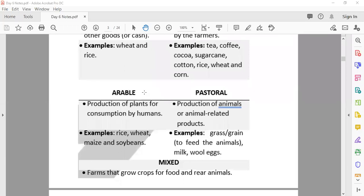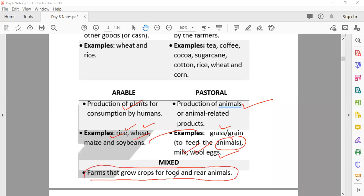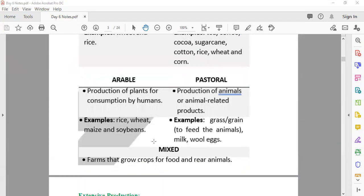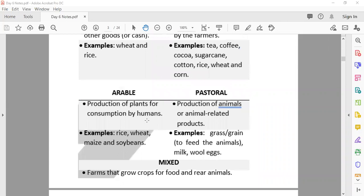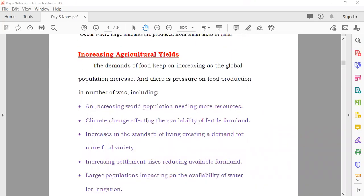To review: in arable agriculture you have plants and crops only — rice, wheat, mills, soybean. In pastoral agriculture you have animals only — for milk, wool, and eggs. In mixed agriculture, farmers both grow crops and raise animals. In subsistence agriculture, you grow for your own needs. In commercial agriculture, you grow to sell for cash. We will continue this topic on Sunday and I'll send you notes.